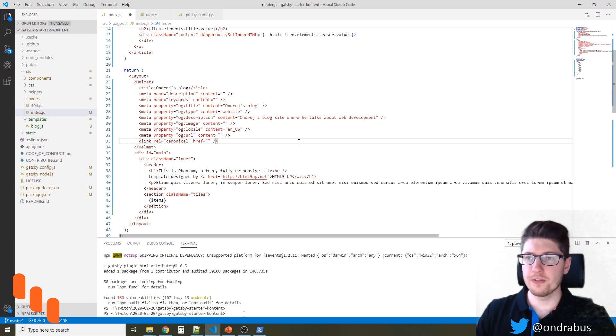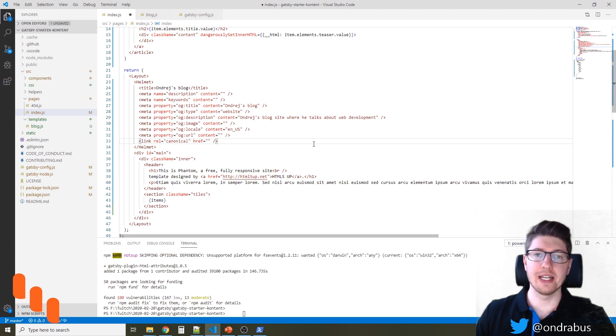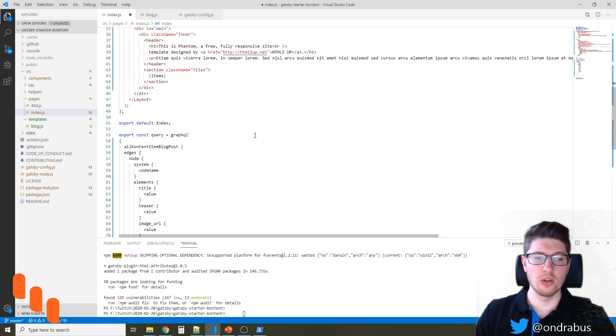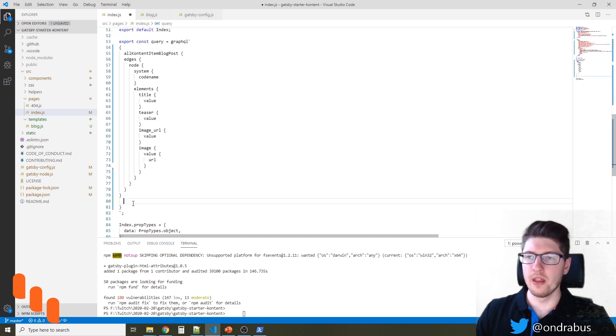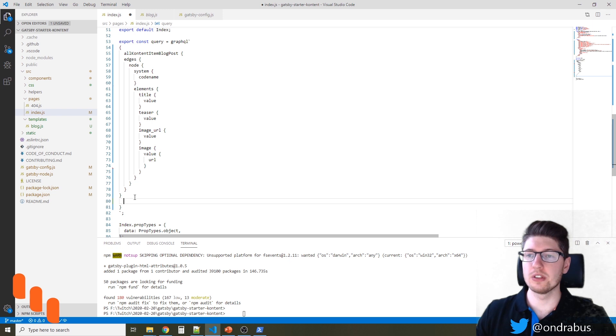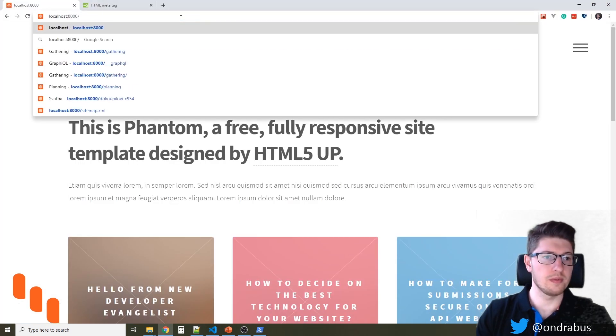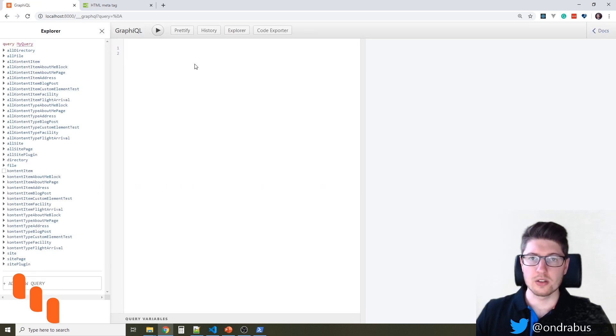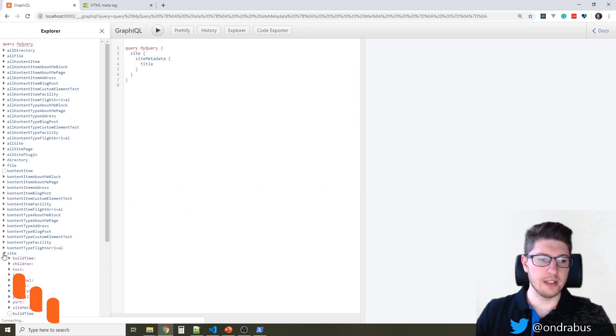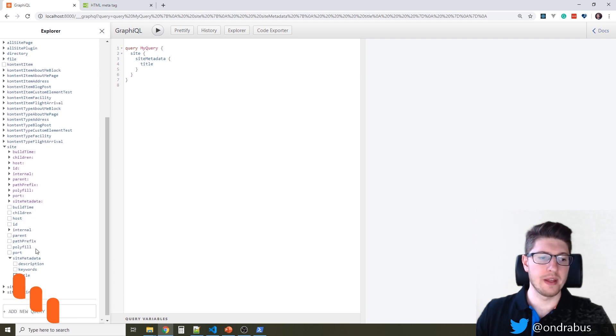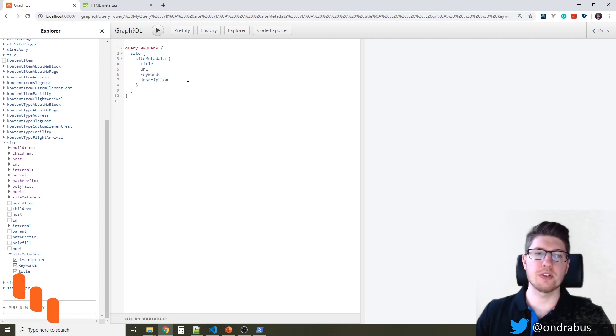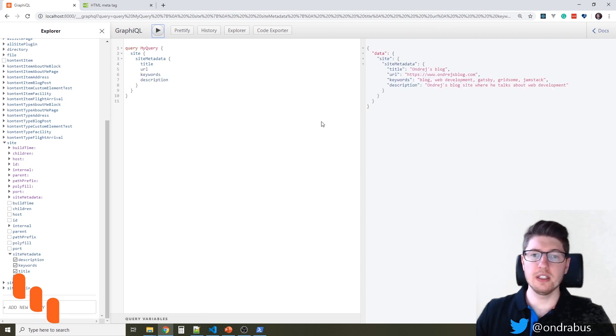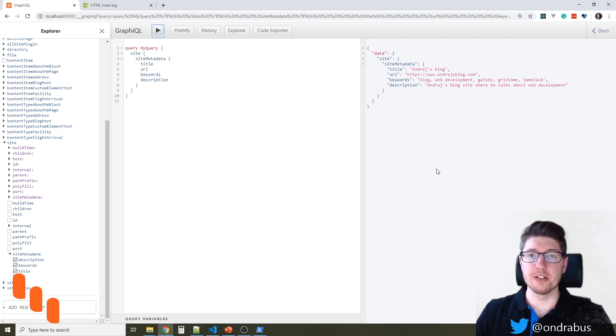If you define it in the Gatsby config site-wide then you have to adjust the GraphQL query that is gathering data for this page for whatever you added inside the config. To find out what kind of data we have available it's good to open the GraphQL explorer. So you see here in the GraphQL explorer that I have a site item available and under site there are site metadata including title, URL, keywords and descriptions. So these are all the fields that I just defined in the Gatsby config and I can now use them on all pages.